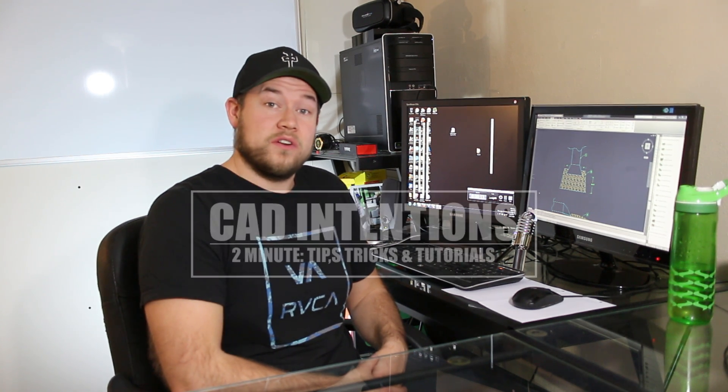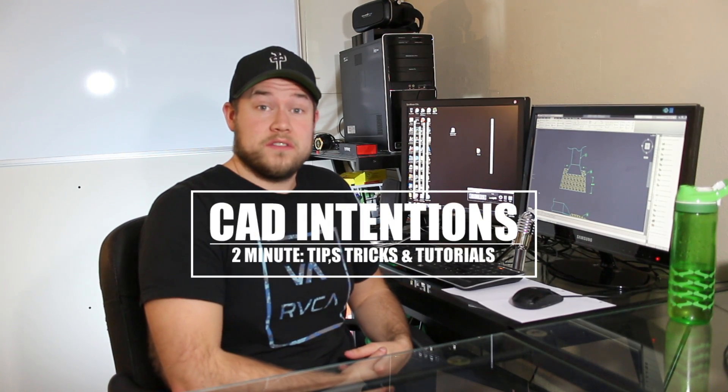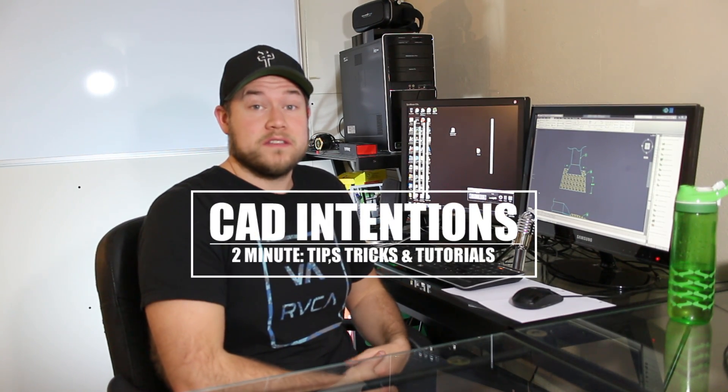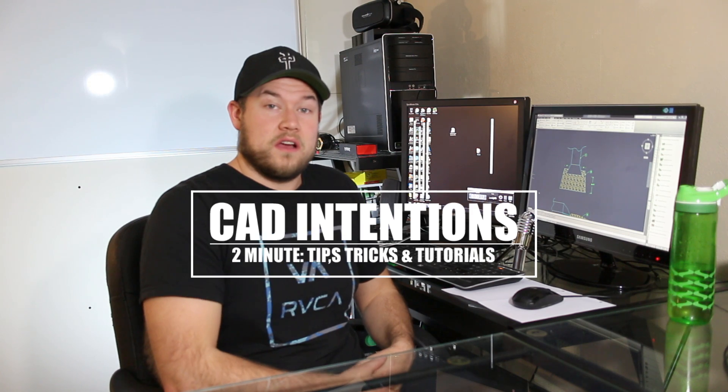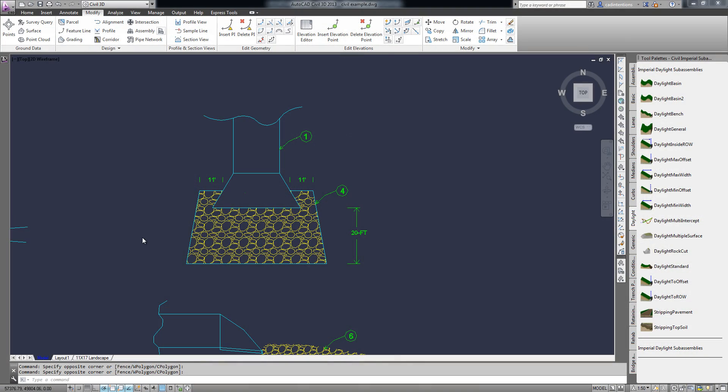And today is the first video in a new series called Tips, Tricks, and Tutorials in Under Two Minutes. In it, I'm going to take a tip or a trick or a tutorial or skill in AutoCAD and explain it in less than two minutes so you can get it down and then move on.